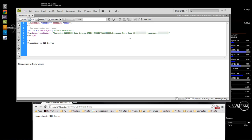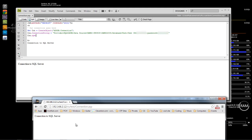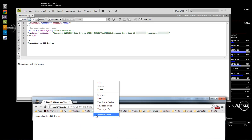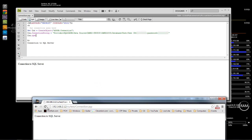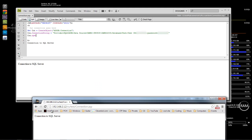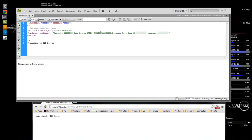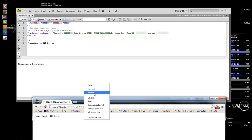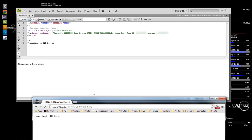Now that we've got that done, we're going to come down and do con.Open. Save that, and whenever we come down here and run it, it should run without any errors — and there it goes, it ran without any errors.